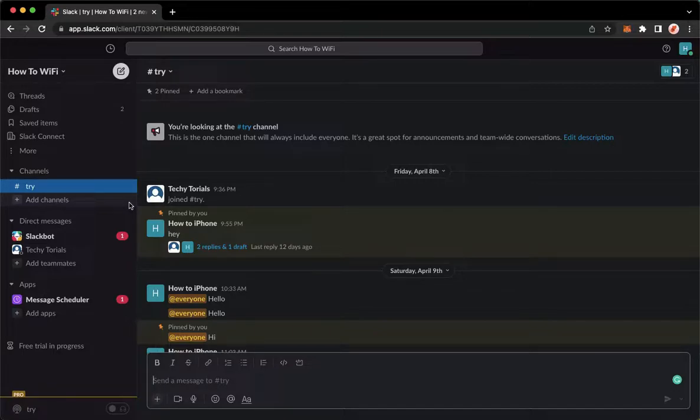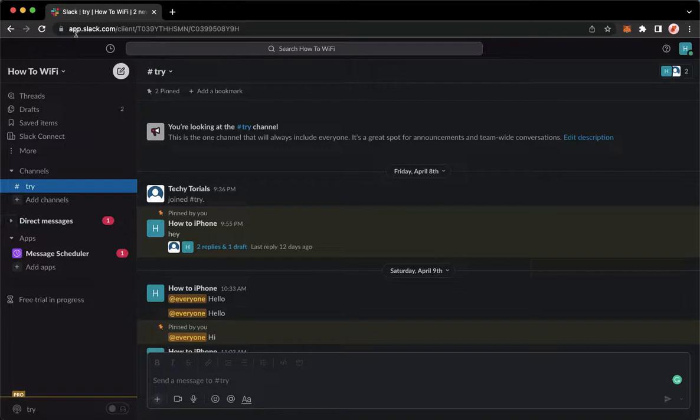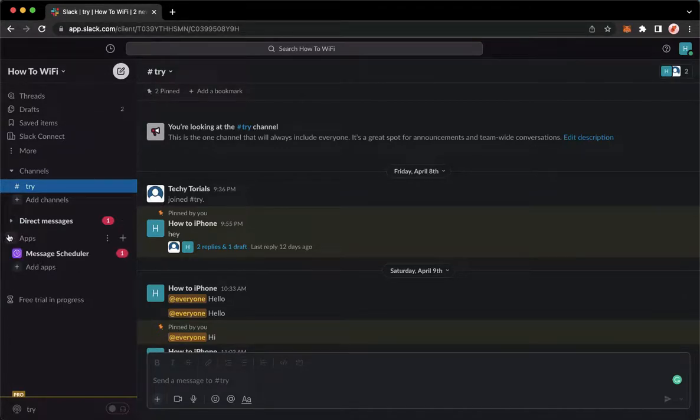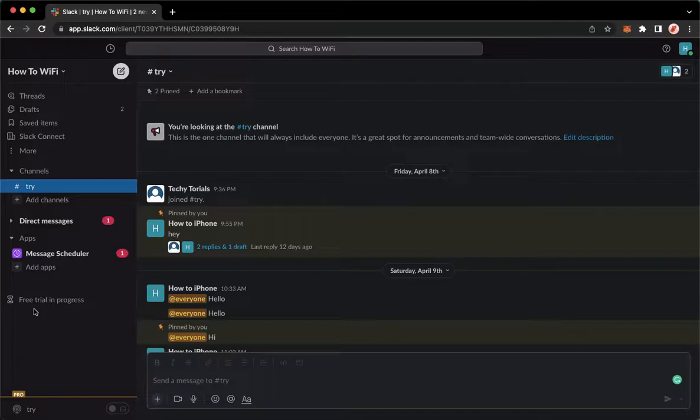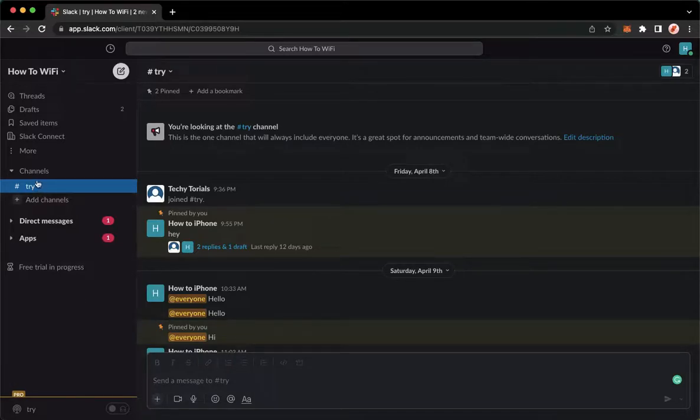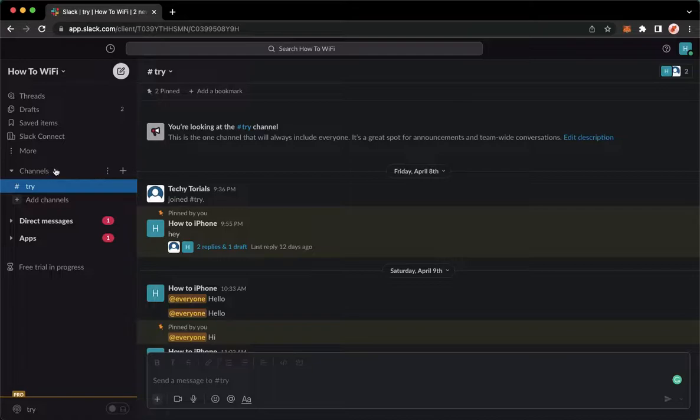But if you don't have the Slack application, you may go to app.slack.com. Once you're here, simply sign in with your account. Once you have signed in, go to the channel section right here and click on the three dots.